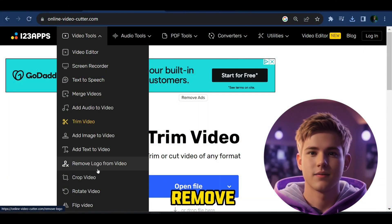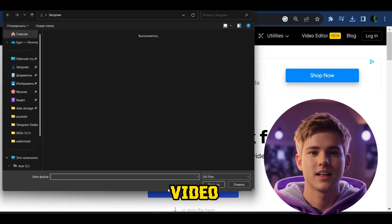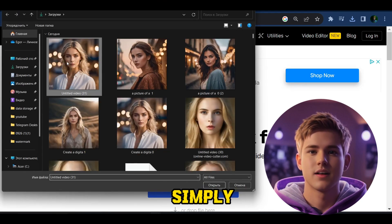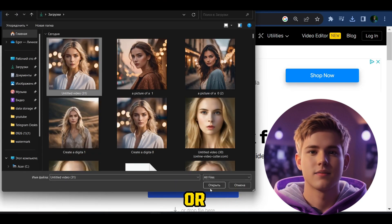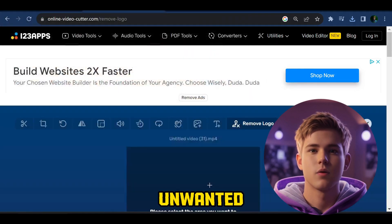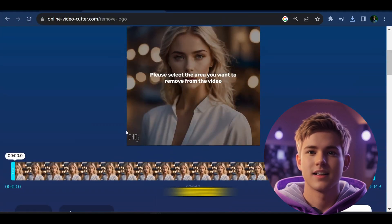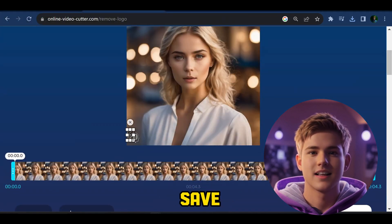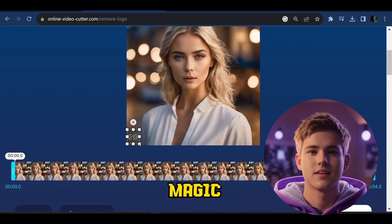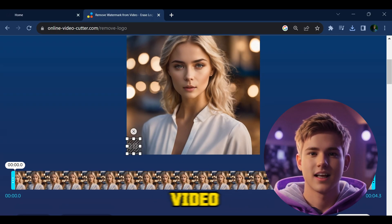The last step is to remove the watermark. Go to Online Video Cutter and simply upload your video. Now select the unwanted area on the video. After that, click on save and see the magic happen. Now download your video.